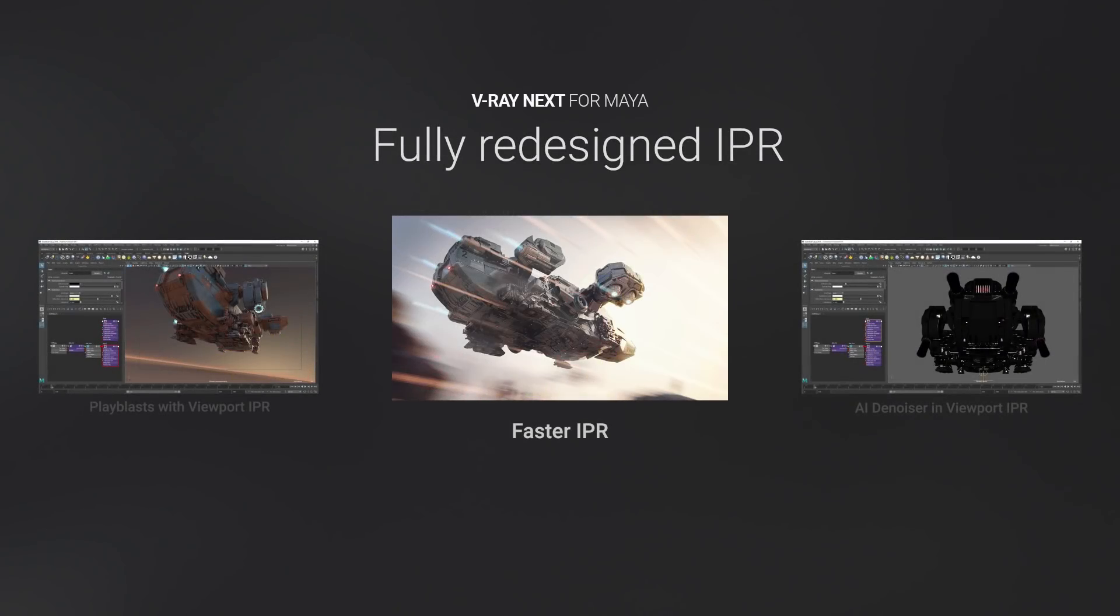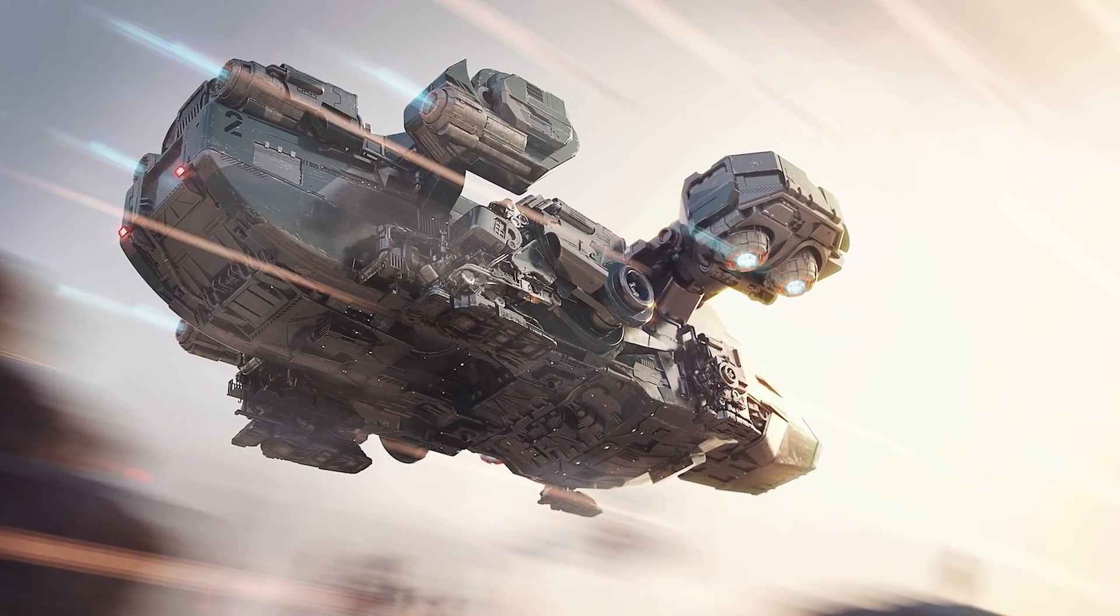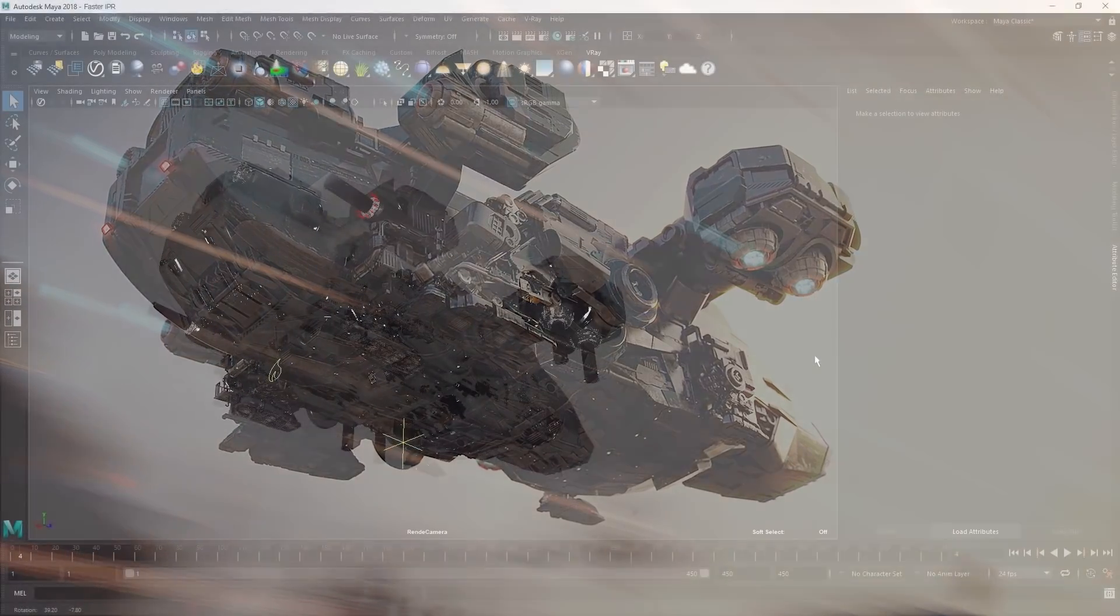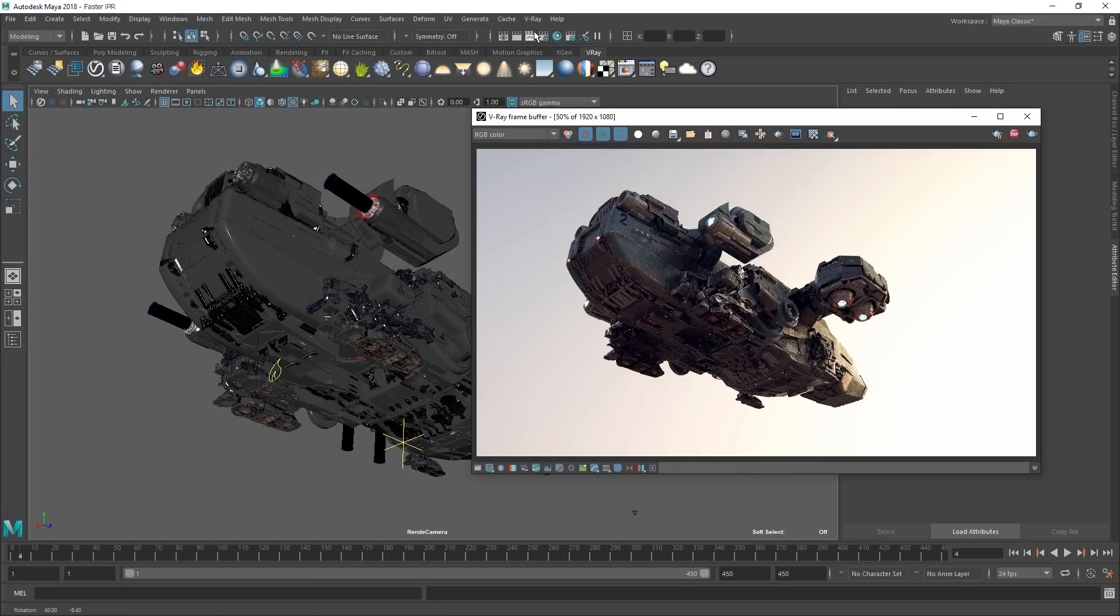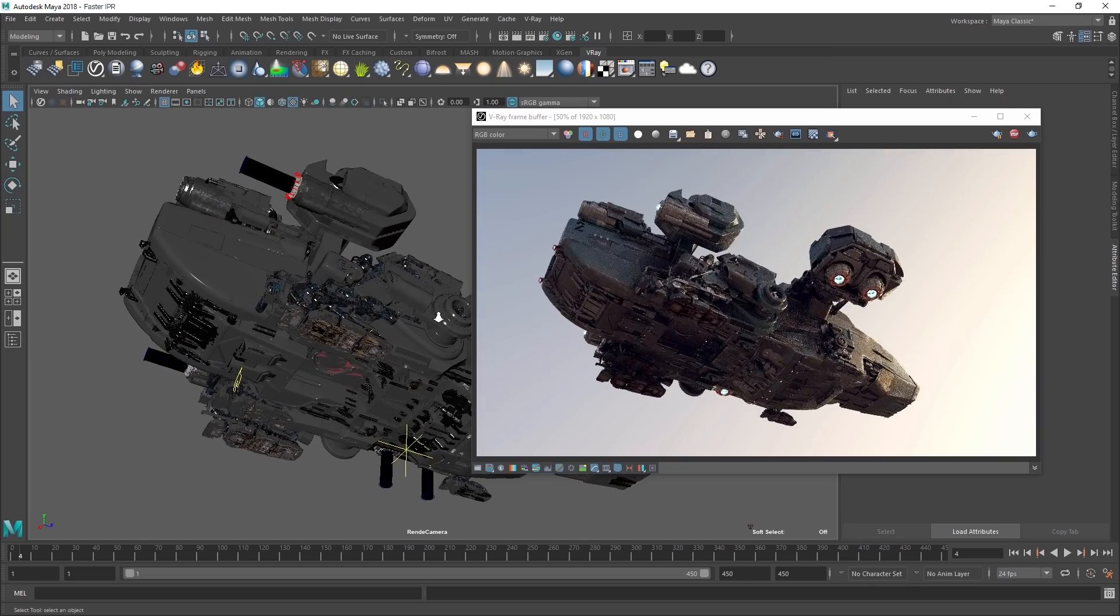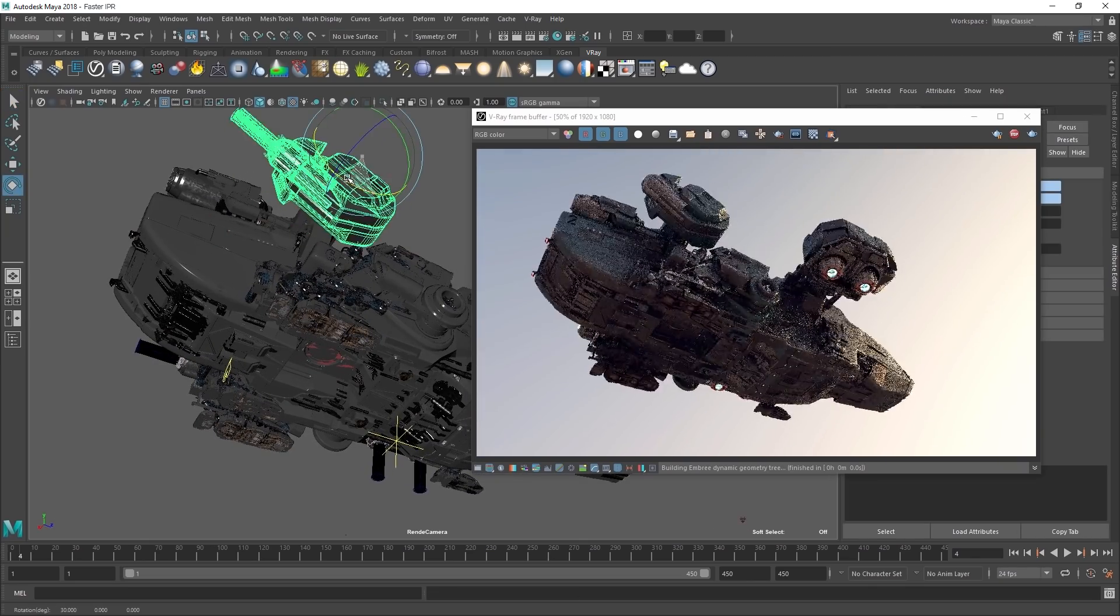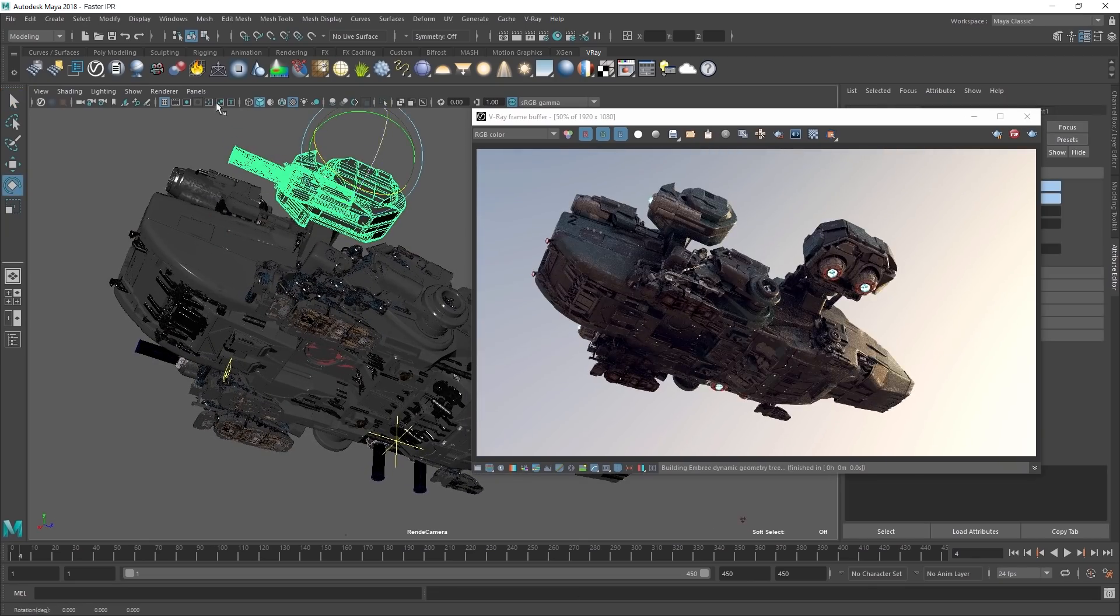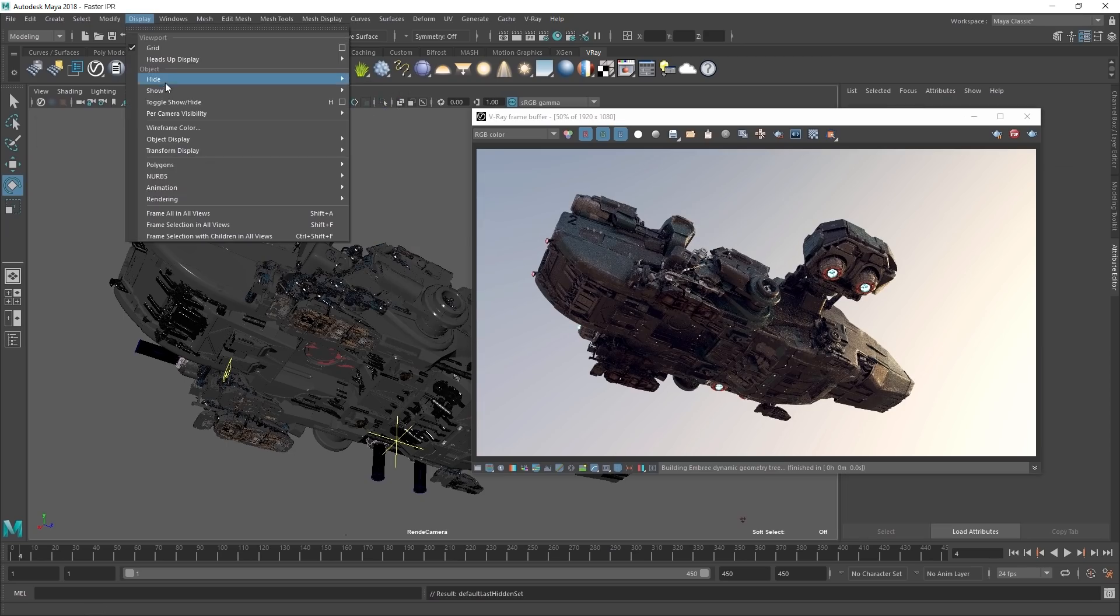With V-Ray Next, we've completely redesigned IPR. It's faster, more stable, and it allows for continuous feedback while you're working. Now you can scrub through animation or even create play blasts directly from the new IPR.